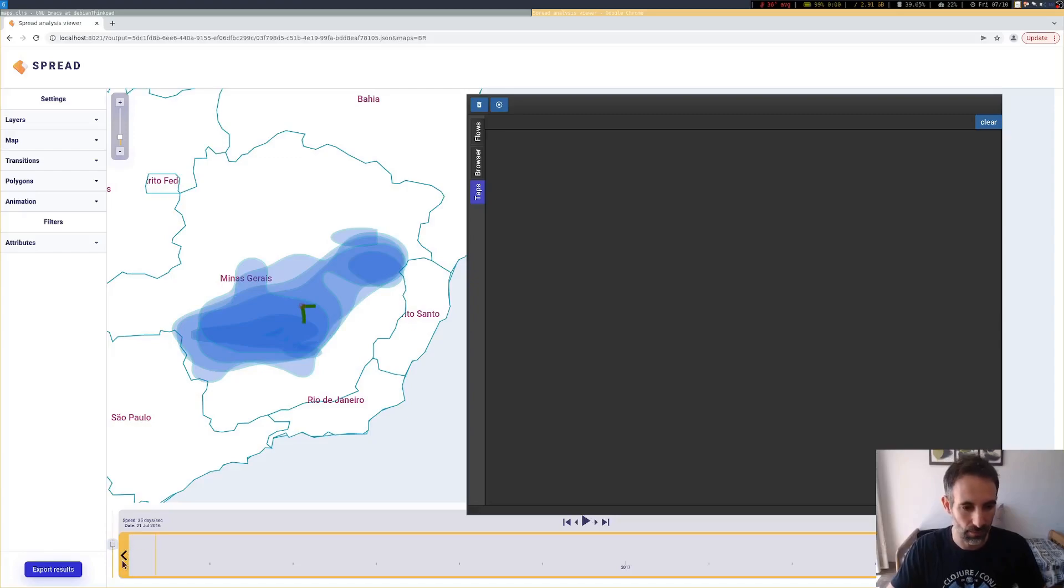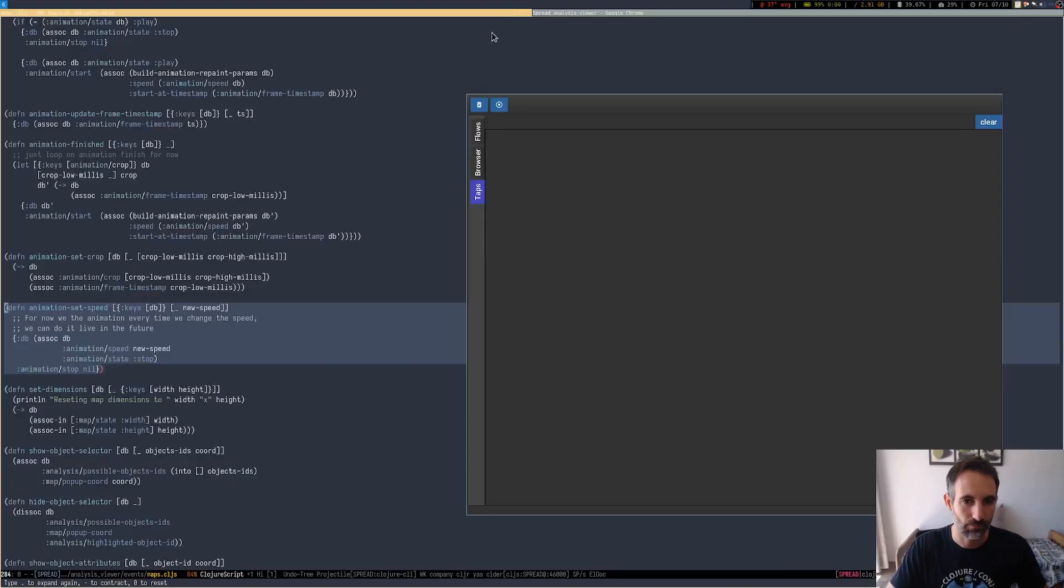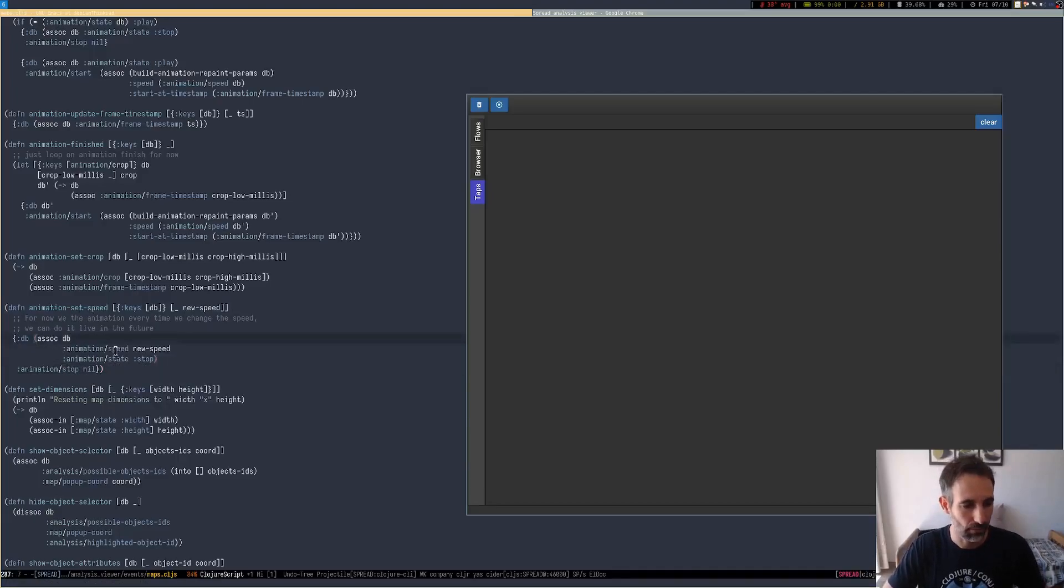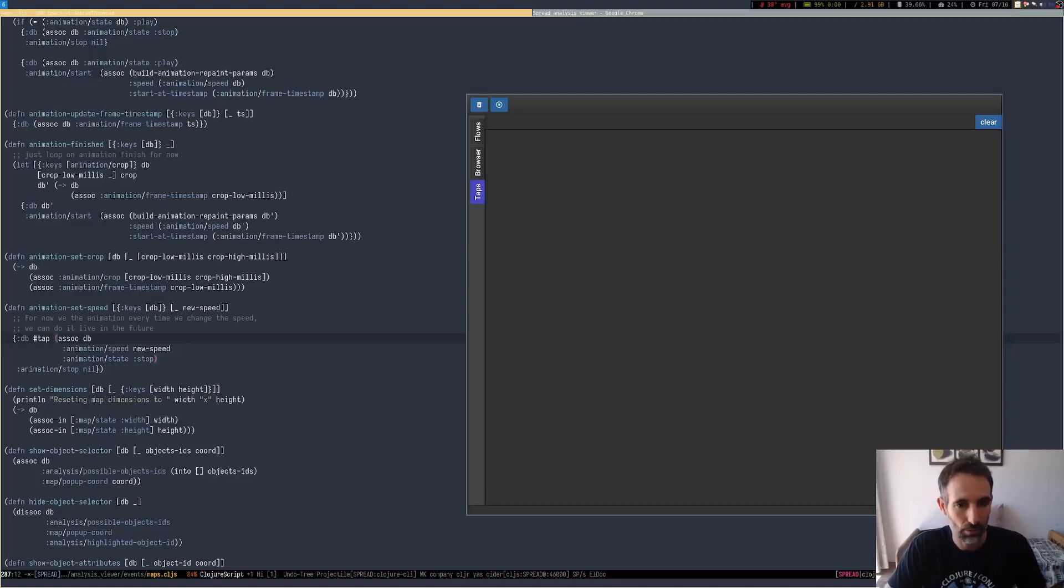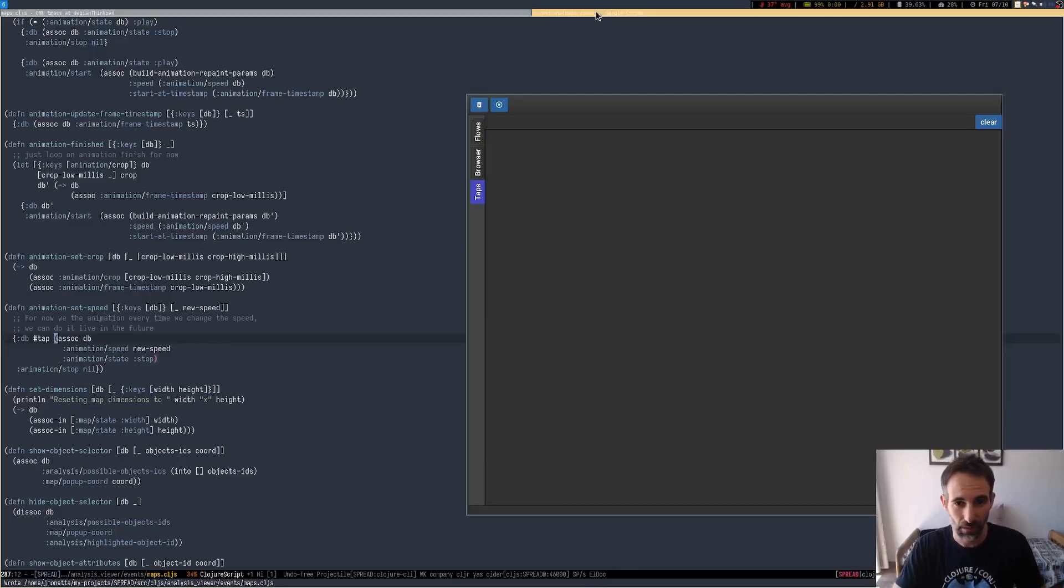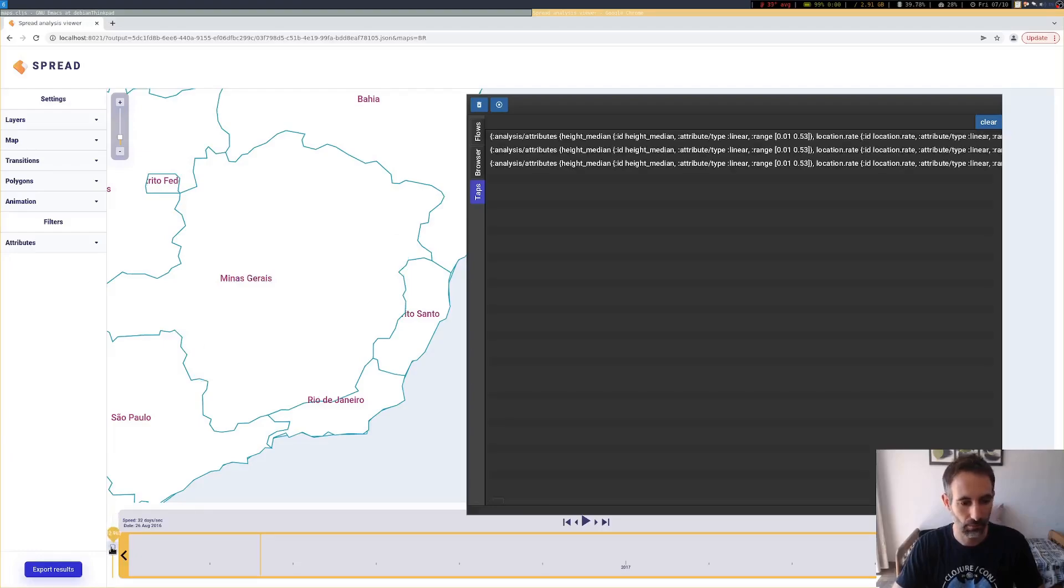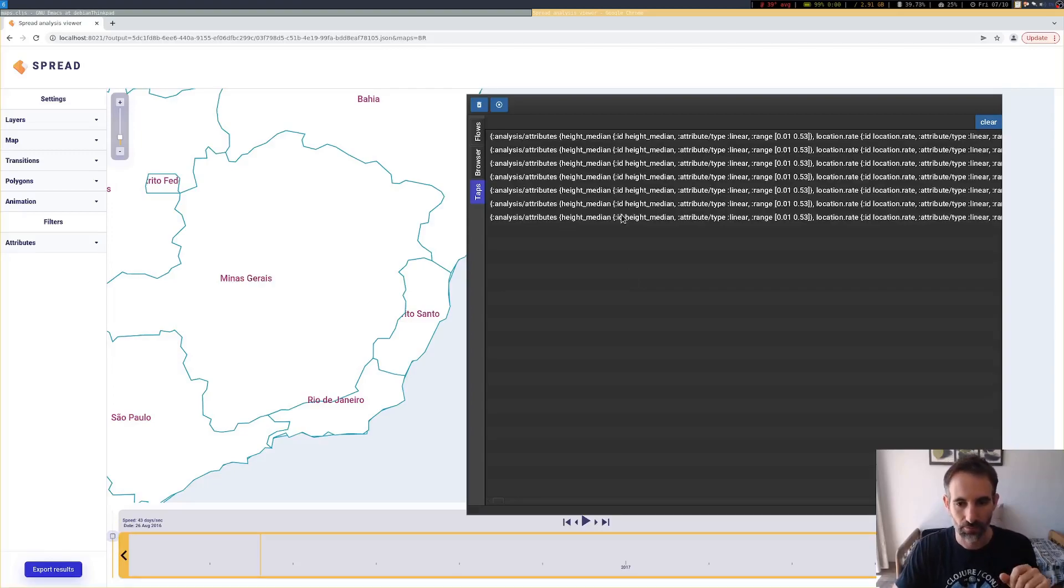Let's say we want to, every time the animation changes, we probably want to see how the database, for example, has changed. So we can tap it here. This is going to just use Clojure tap, but it's going to return the value. And this is pretty handy because you just leave that there. And whenever you change the animation speed here, you are going to see a tap here changing. Whenever that piece of code runs.